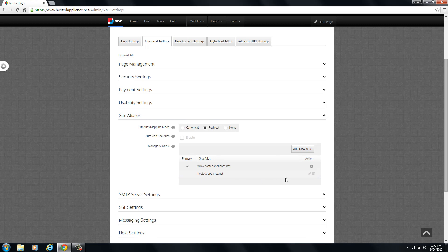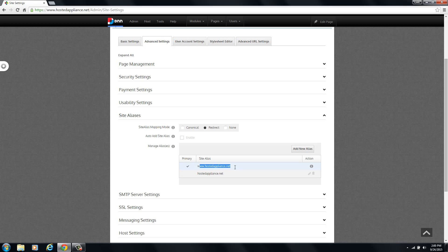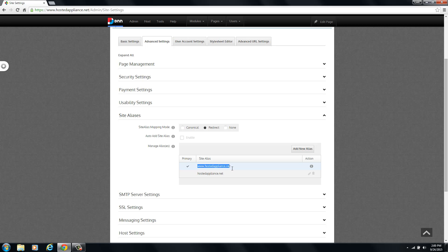Here you can see we have our site alias table where you can see our default URL has already been here from when we set up the site previously. We have both variations, the www.hostedappliance.net and hostedappliance.net. You can see that the primary checkbox is set for www.hostedappliance.net because this is our primary URL that we want traffic to be directed through and indexed.